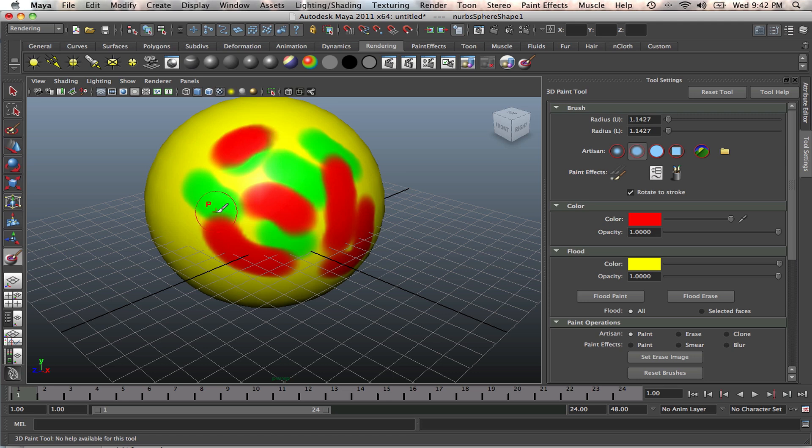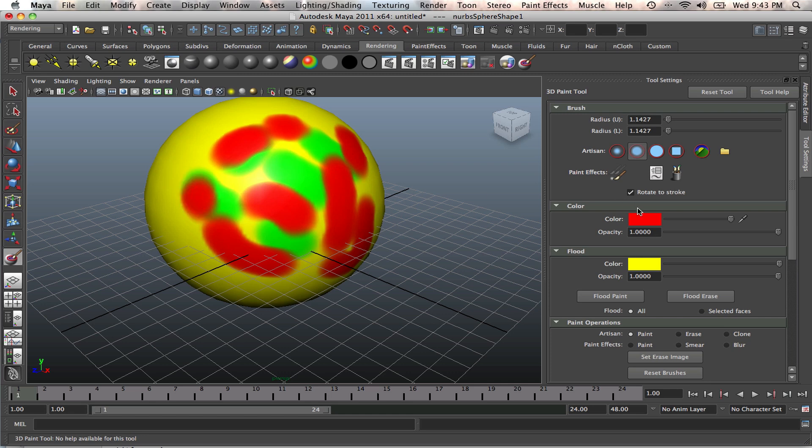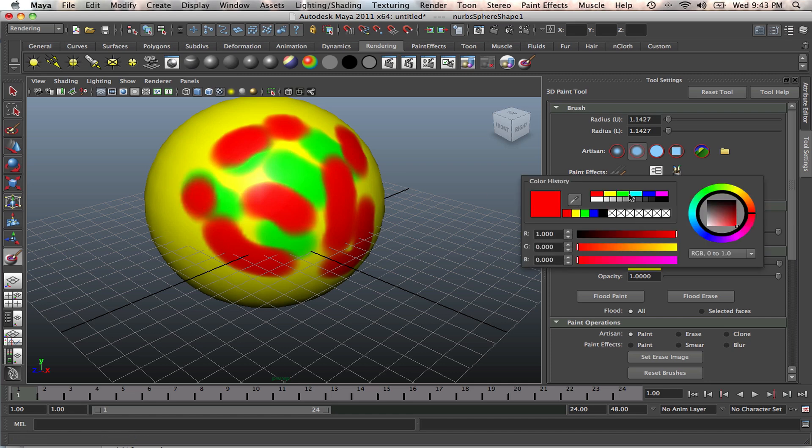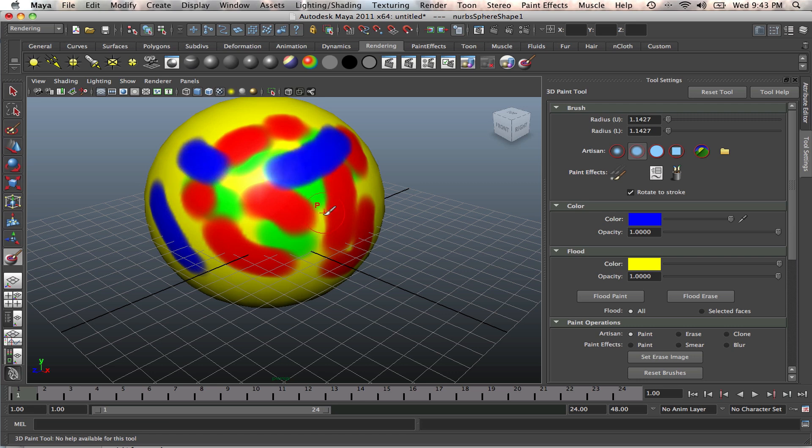So what people usually do is do little touch-ups in Maya using the 3D paint. They'll just do the outline, then transfer the textures to Photoshop and do additional detailed painting in Photoshop. That's how people do it. So how is that done? When you do your outline in Maya, let's do one more color. Blue looks good.